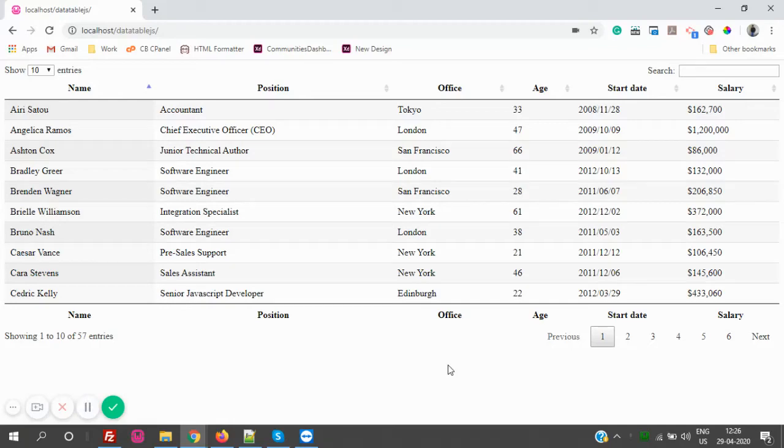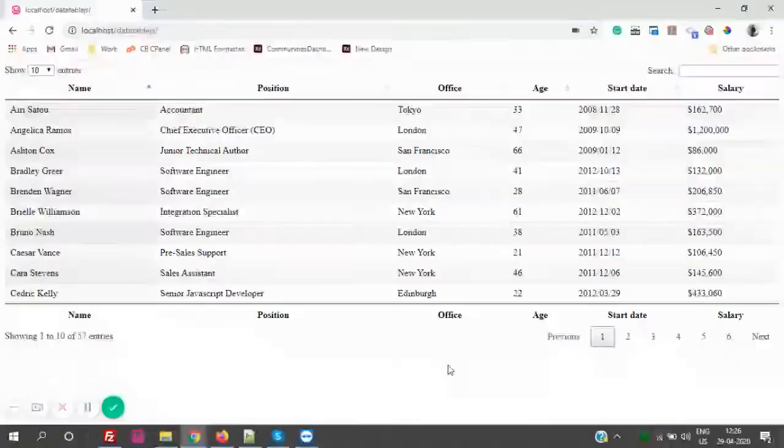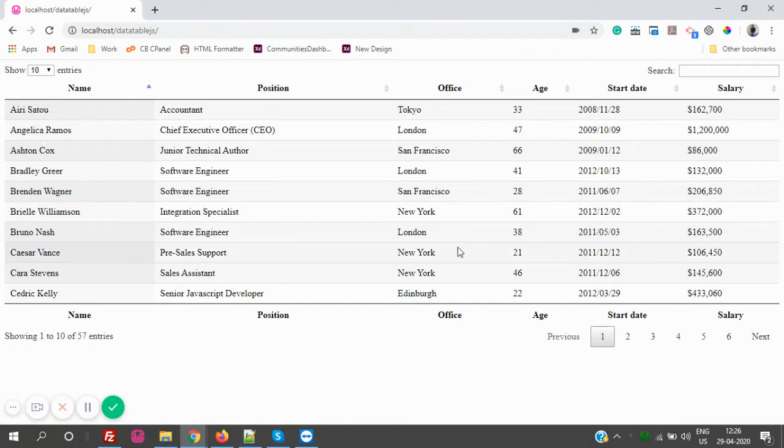Hello everyone, last time we saw how to configure a basic DataTable JS. In that, we have seen how to make search enabled, how to make pagination, how to make the data table JS flow. So today I will take a step forward with this.